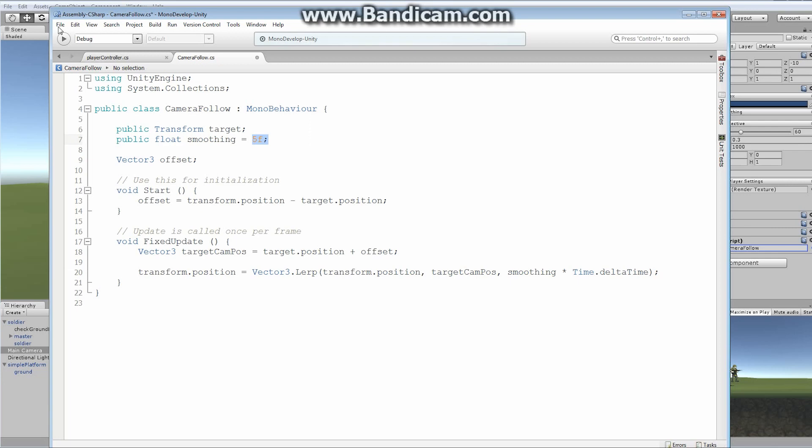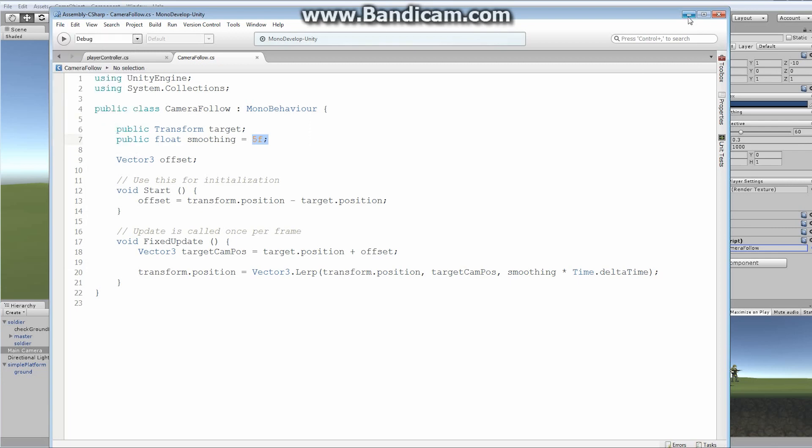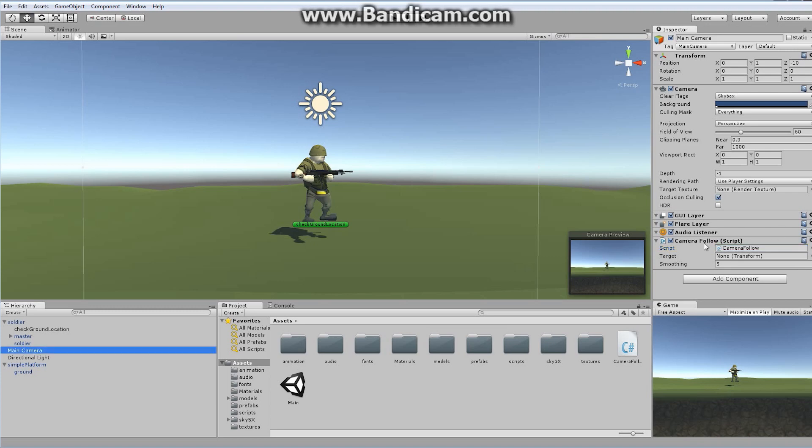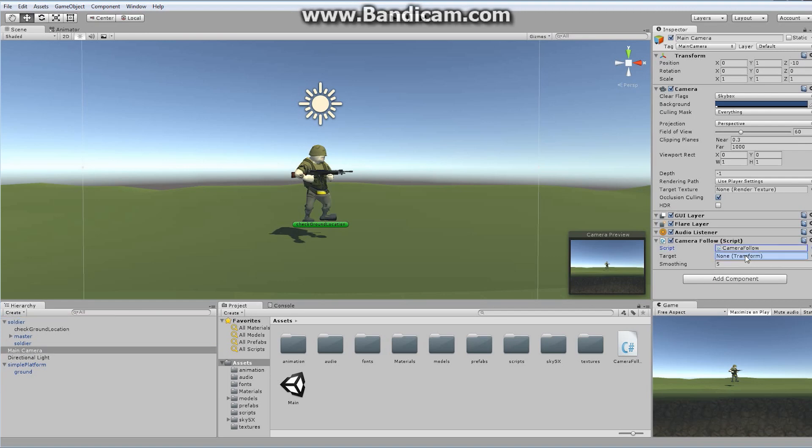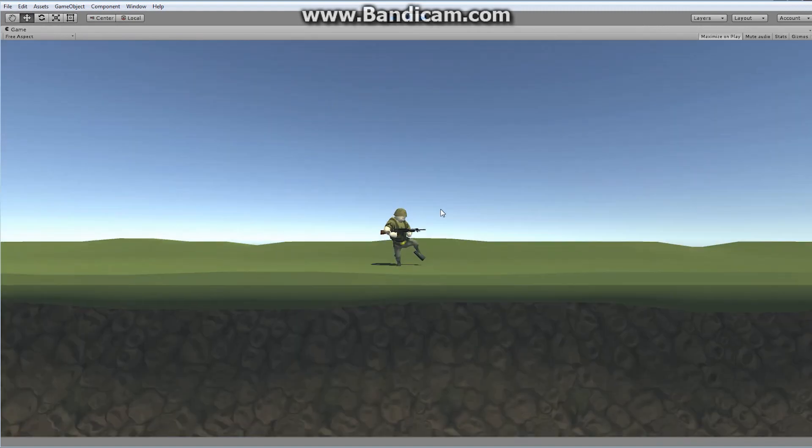Shrink this down. And now, I just have to fill that in, first of all. So, with my main camera selected, I'm going to look for this target. And my target is actually my soldier. My soldier. Bam! So, I'm just going to put the soldier transform in there. When I hit play now, watch what happens.